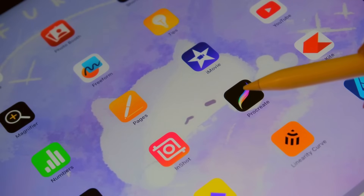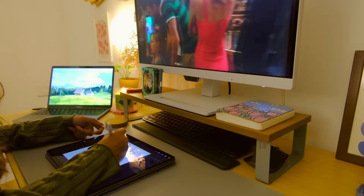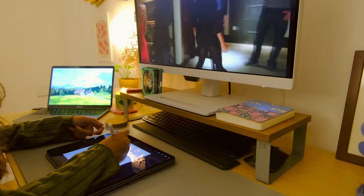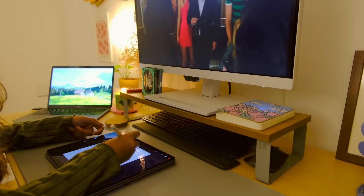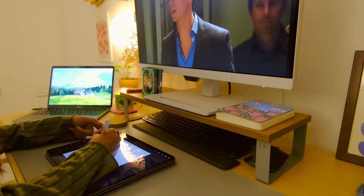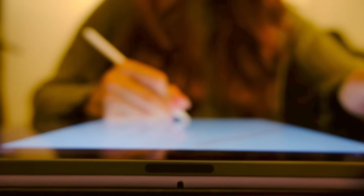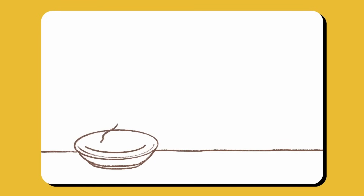I'm using the Procreate app for drawing these assets. I'm not reimagining them from scratch — instead, I'm using the AI art as inspiration and transforming it into my own art style.